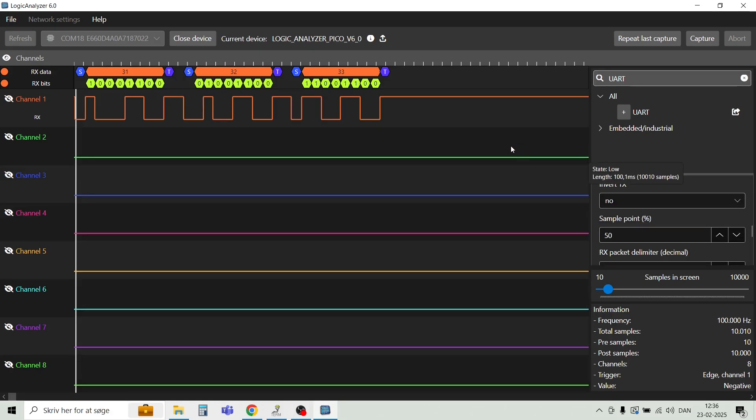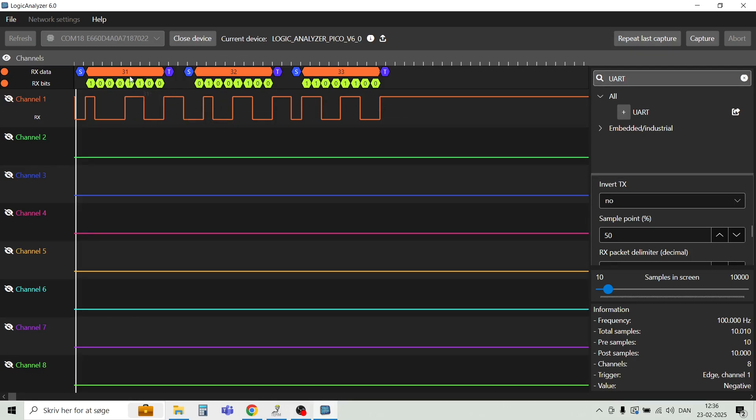And we already see this result here on the screen. So we got three bytes, and the hex values are 31, 32, and 33. And that's actually 1, 2, and 3.